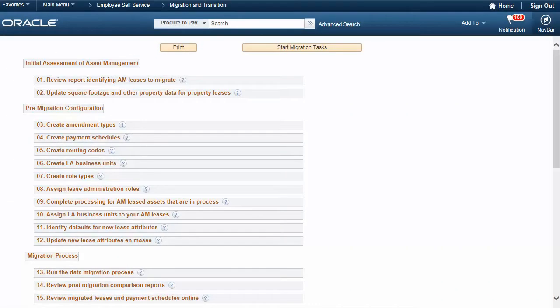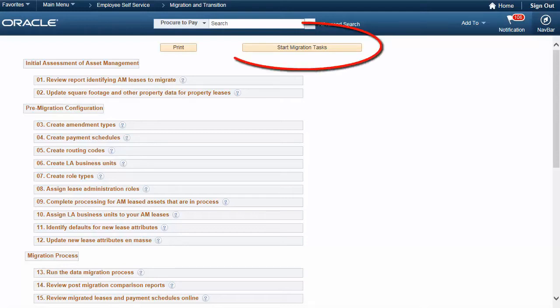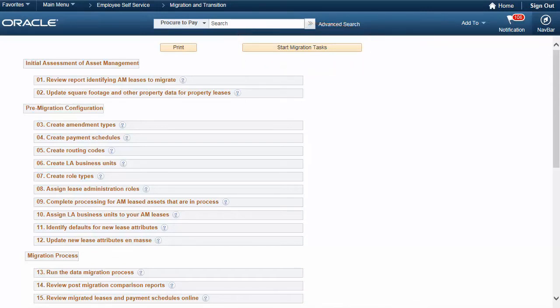Lease Accounting Phase 4 shares lease functionality between Asset Management and Lease Administration, enabling asset management users to use lease administration features delivered in the previous three phases. This functionality specifically addresses the core accounting requirements for payables leases. A new activity guide is available to perform all tasks for the migration.